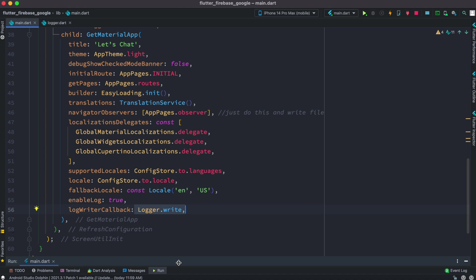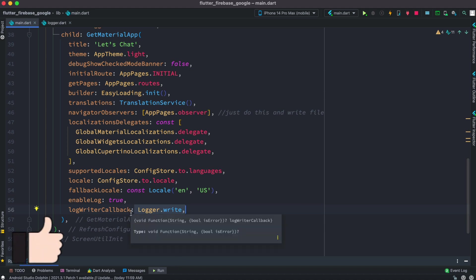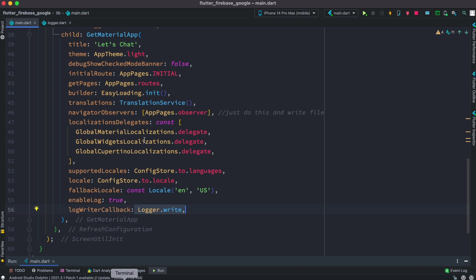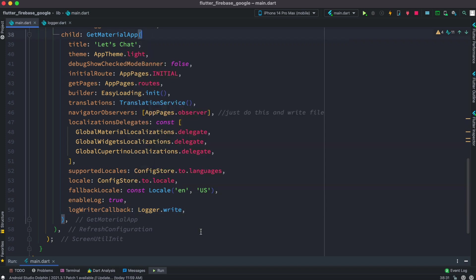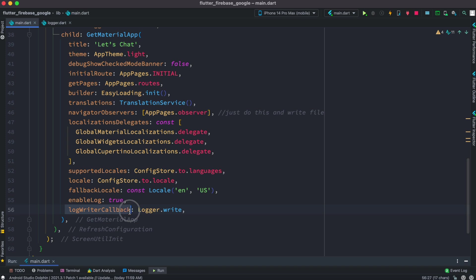Everyone, assalamu alaikum. So here we'll take a look at what is log writer callback and how to use it. First thing you have to have this GetMetro app and inside this you have to enable log true, and then you have to have this log writer callback and it refers to a function.